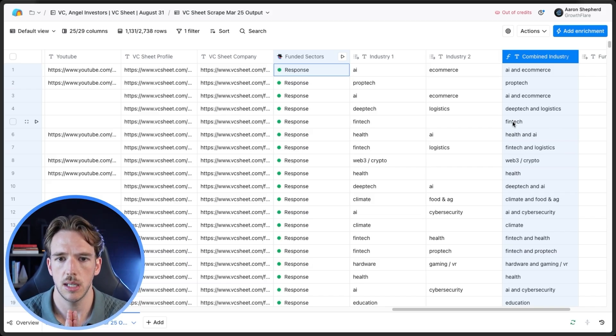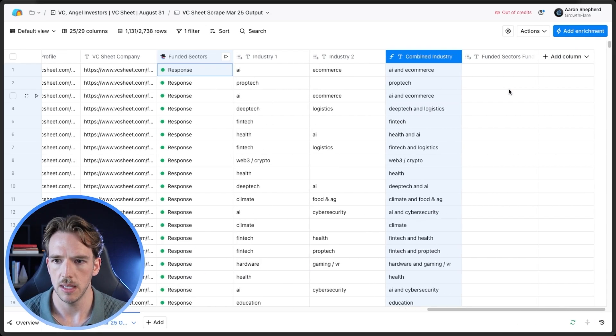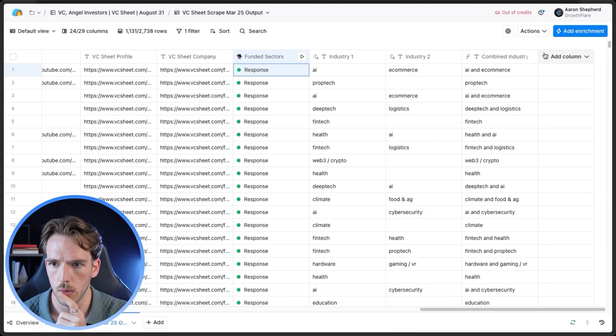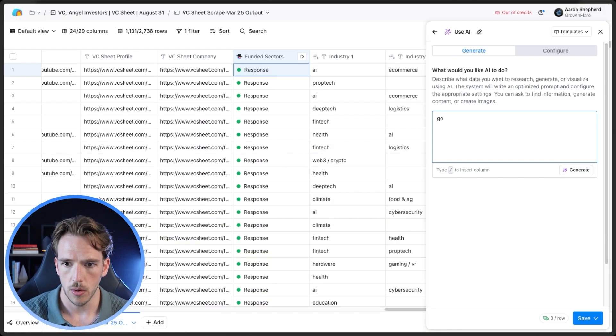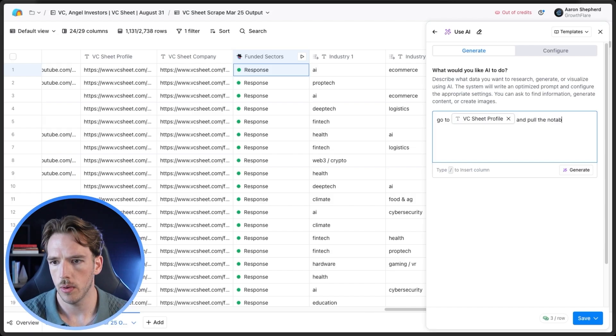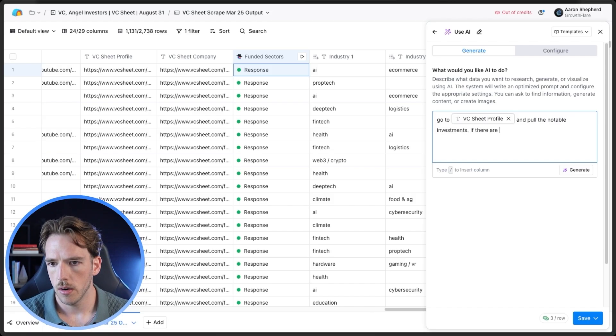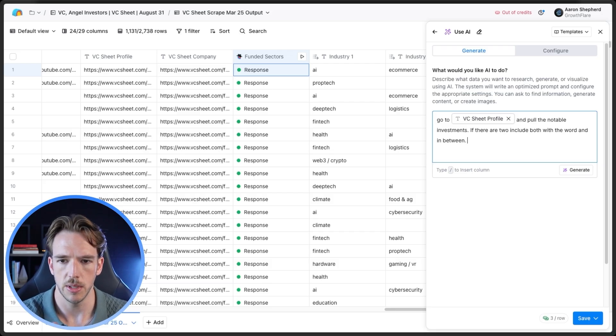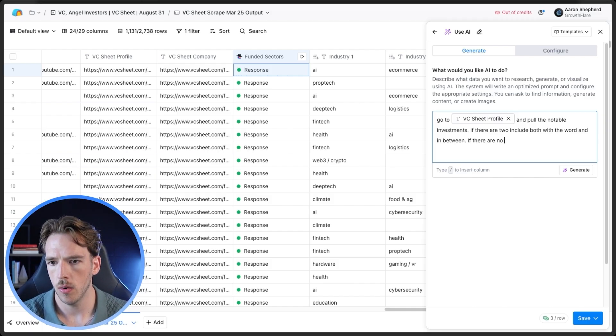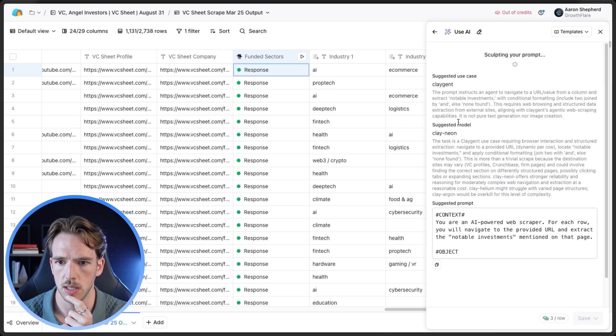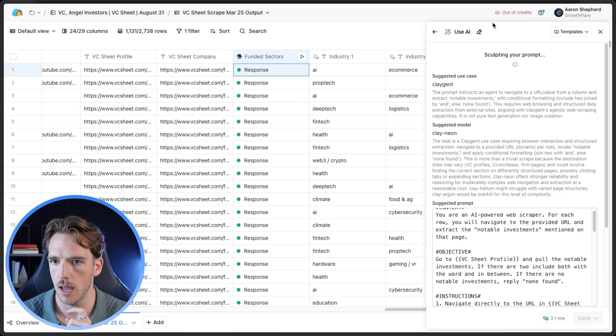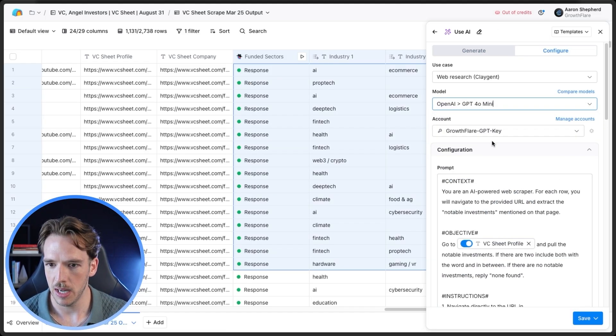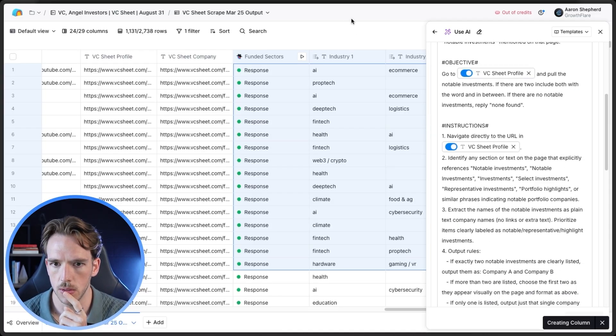Now the second personalization that we want to pull is going to be those that they've recently invested in. So we're going to do the same thing. Basically, we're going to pull up another instance of Claygent and we're going to do the same thing. We go back, we say notable investments is what we're going to want to pull. So go to VC sheet profile and pull the notable investments. If there are two, include both with the word and in between. So this is almost like us compensating for the mistake we made on the previous prompt. And then if there are no notable investments list, or it'll try something like that. Generate. Again, you can see here it's suggesting Claygent Neon and it's going to be three credits per row. Just make sure you change that to 4O Mini and then ensure that you have your API key so you're not using credits or you'll end up like me and burn through all your credits.